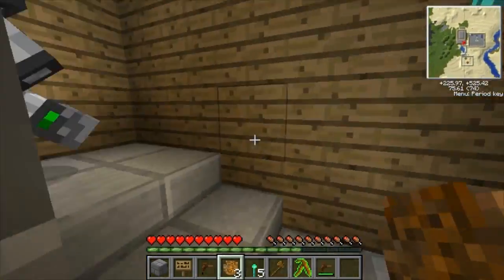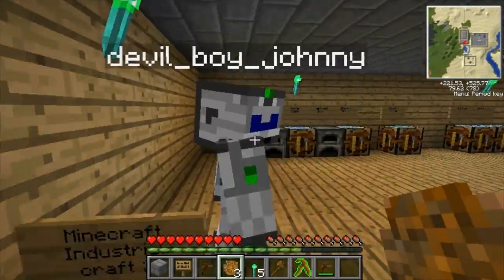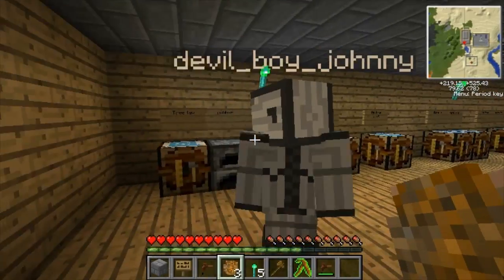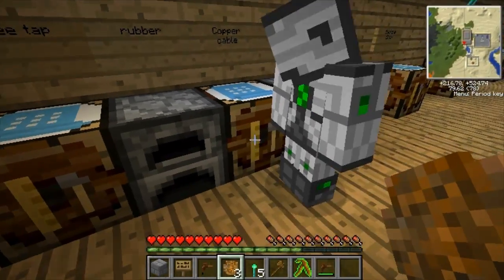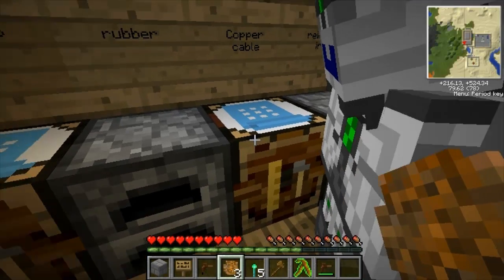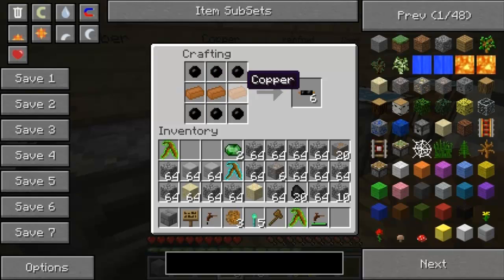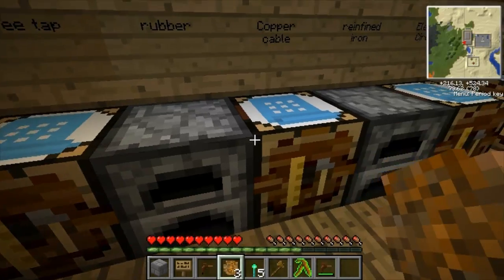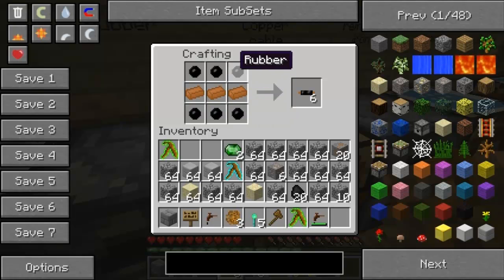We're thinking about doing a whole series of us actually surviving legit, but that'll probably be after all these tutorial videos. Once you get the sticky resin you can smelt it to make rubber, and rubber is used to insulate cables and other things, so then you can make copper cable with it.